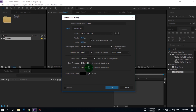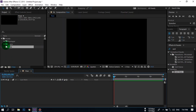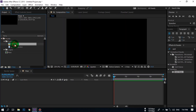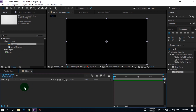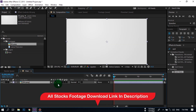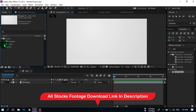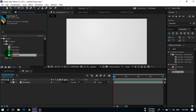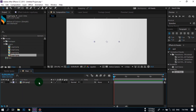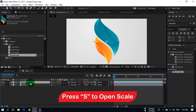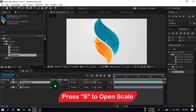Now click OK. Go to the footage folder and drag the background image in. Now go to the logo composition section and drag our logo here. Press S to open Scale and set its scale value to 35 or 34.